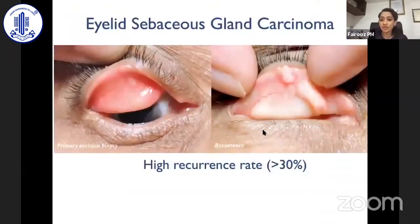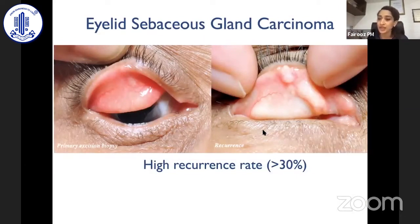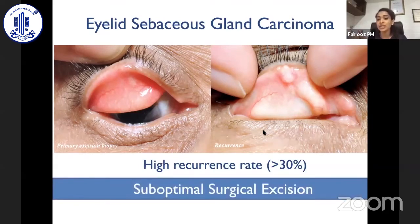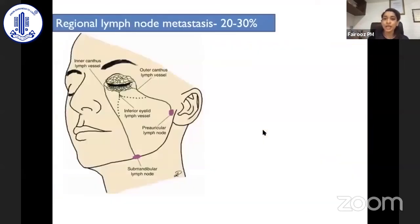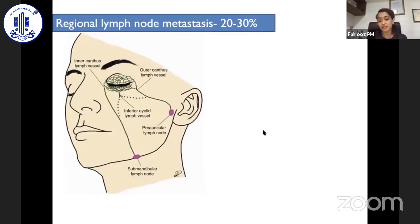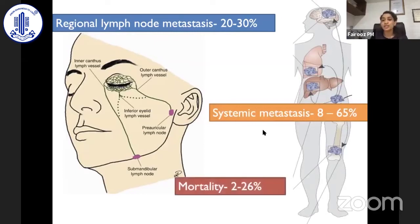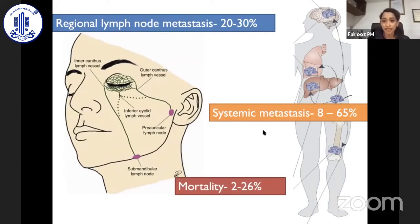Sebaceous gland carcinoma is important because it has a high recurrence rate if not treated properly, and mostly recurrence is due to suboptimal surgical excision. Apart from this, regional lymph node metastasis is reported to be as high as 30%. Systemic metastasis ranges from 8 to 65% across various publications, and tumor-related mortality can be as high as 26%. This is quite alarming regarding this lethal malignant eyelid tumor.